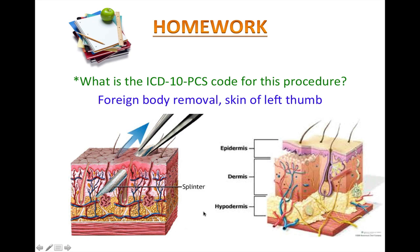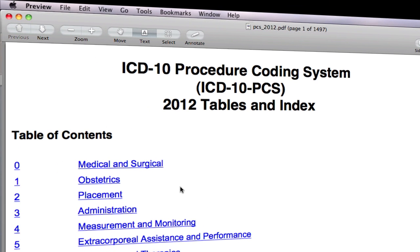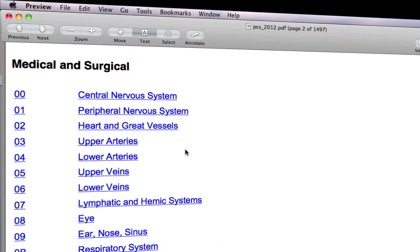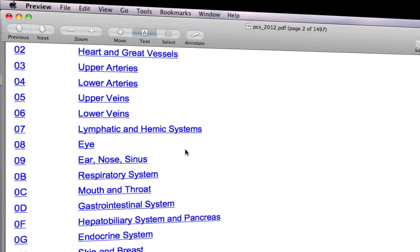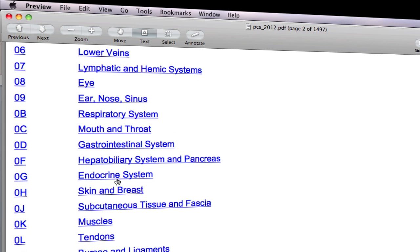Now let's get back to our homework. Clearly you can tell from this image that the splinter punctured the top layer of the skin, which is the epidermis. Let's pause the video and open the ICD-10-PCS table now. If you are new and don't have the ICD-10-PCS table, below this video is a link where you can download the file. This is a medical and surgical procedure, so zero is the first character. This will lead you to the second character, which is the body system. For skin, we have skin and breast — but notice we also have subcutaneous tissue and fascia. That's why it's very important to know the anatomy of the skin layers. In this case it's the skin, so please go ahead and click on skin and breast.